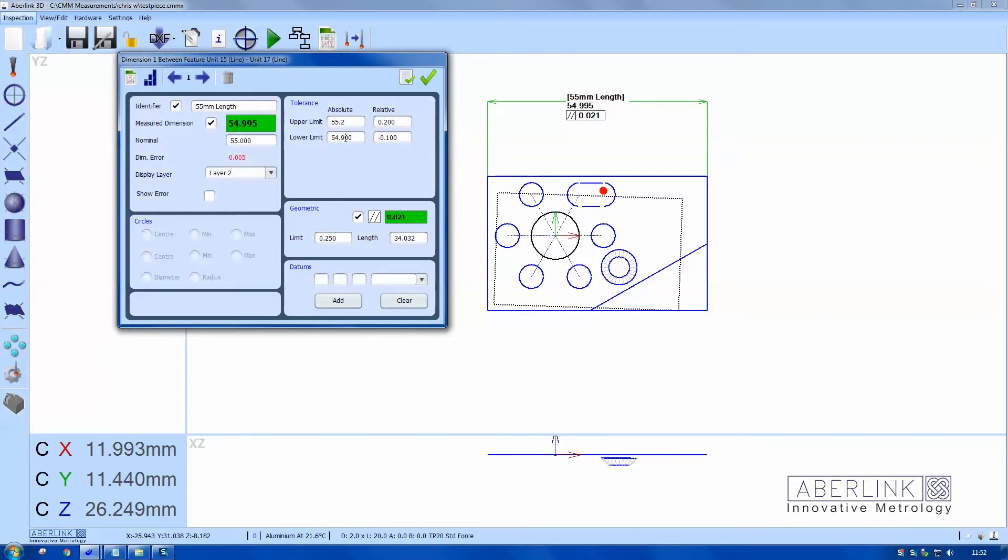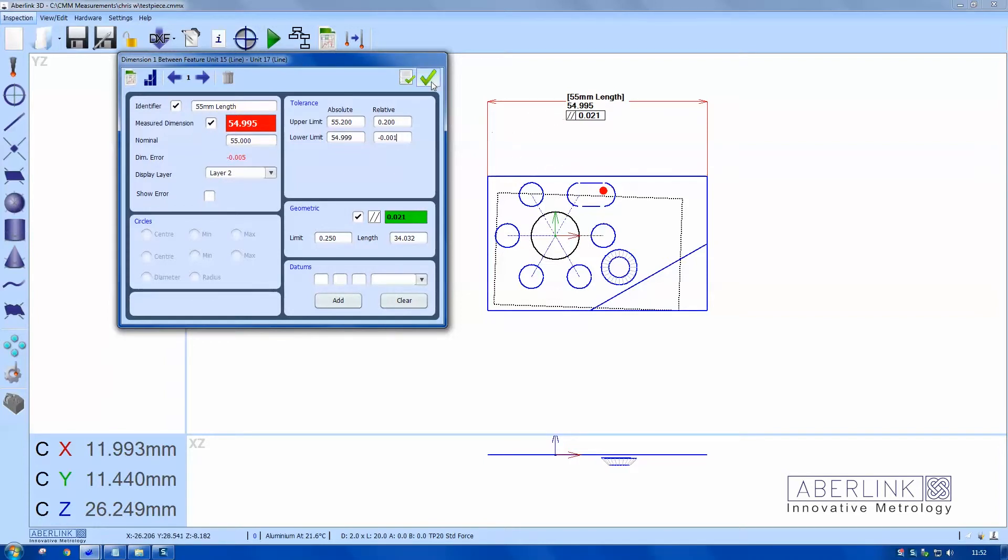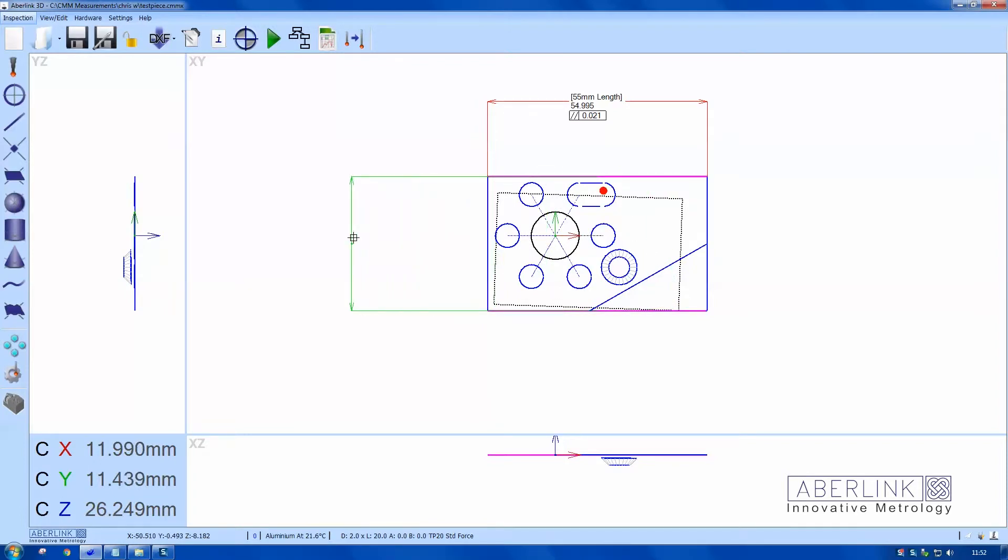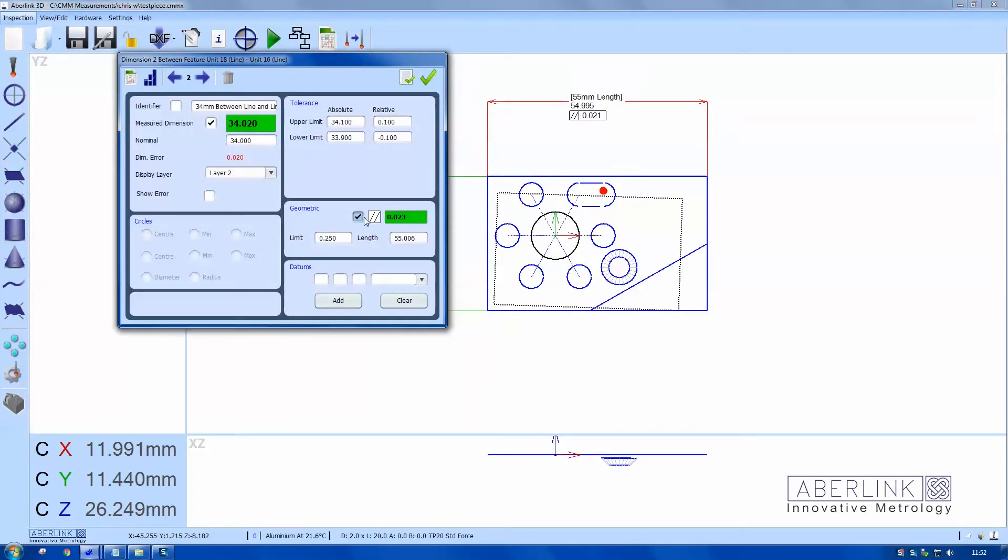We also got the options to edit tolerances. This can be absolute or relative and both boxes will affect the neighboring boxes. So I'll just set this up to be out of spec. Let's also dimension the width.